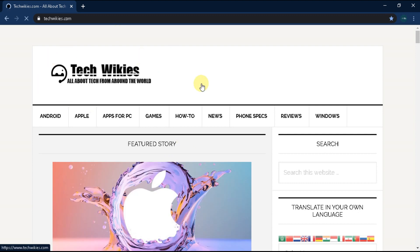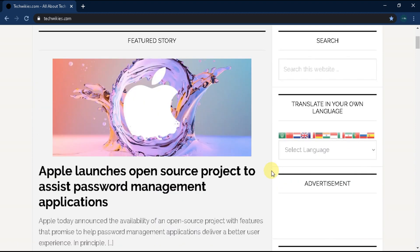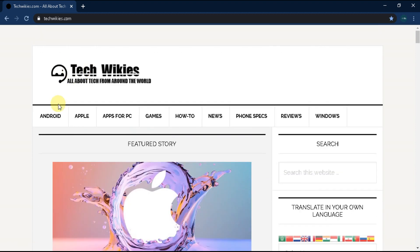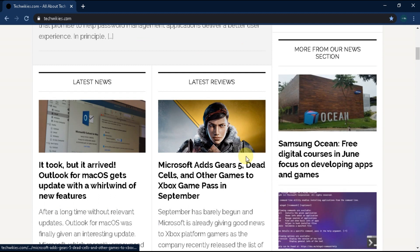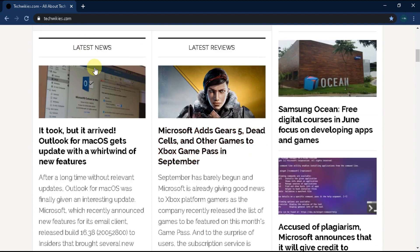Now let me give you a quick tour of our website. We cover all things related to technology. You will find everything about Android, Apple, PC software,